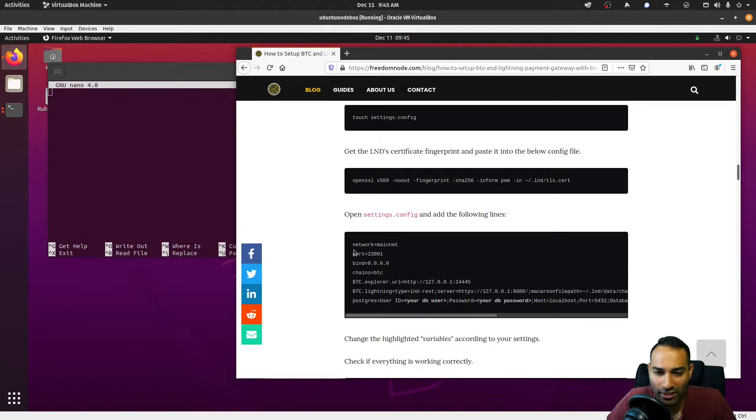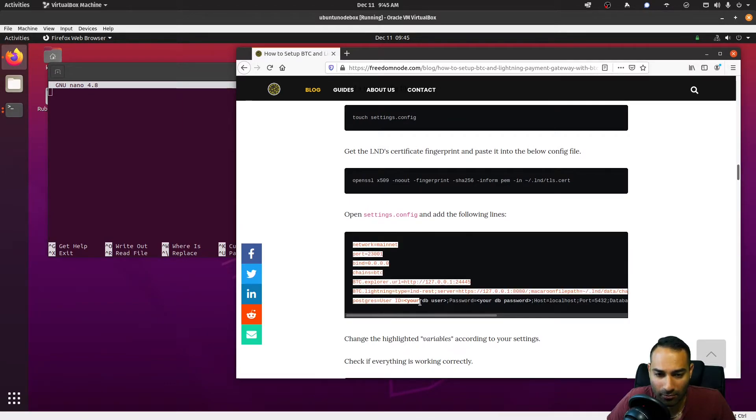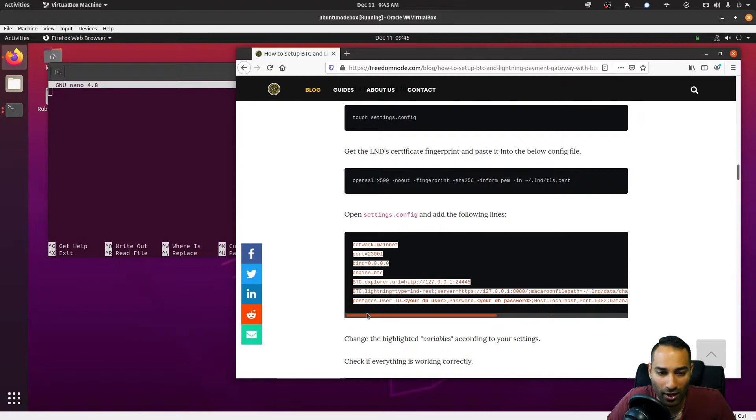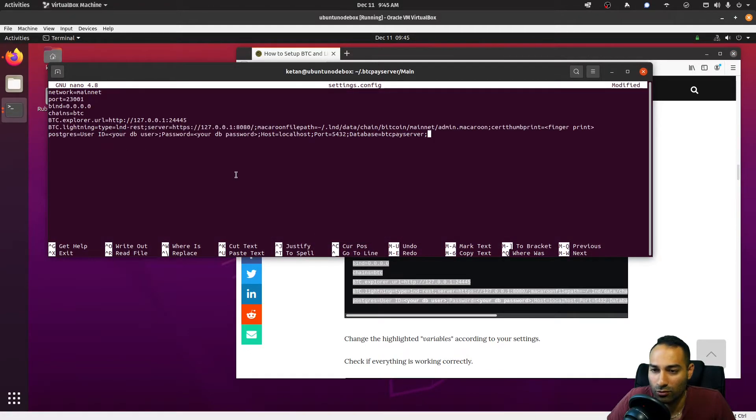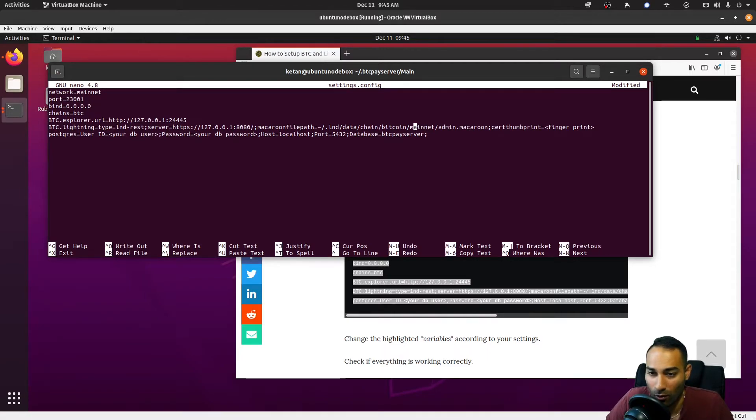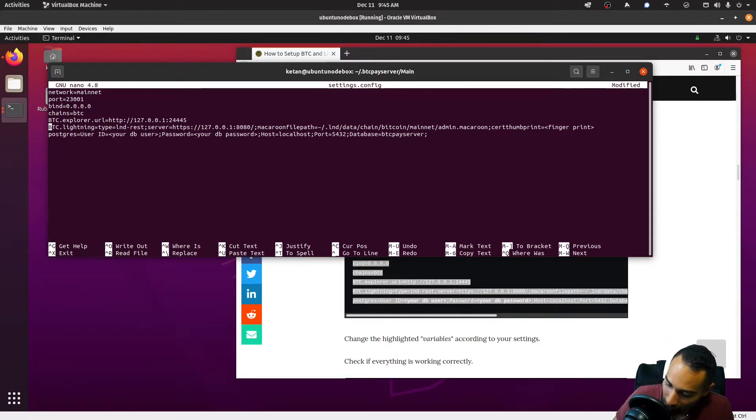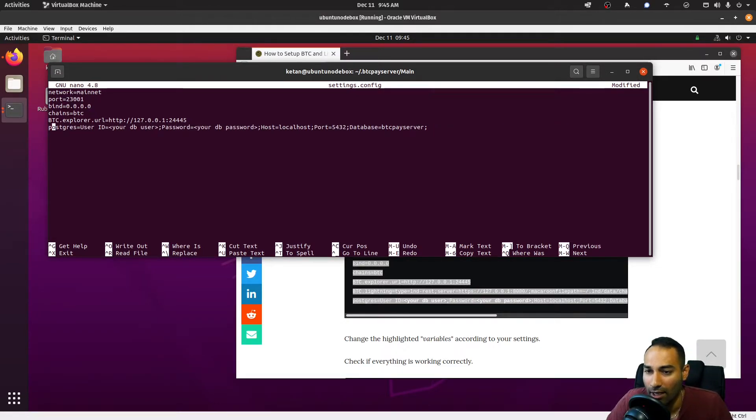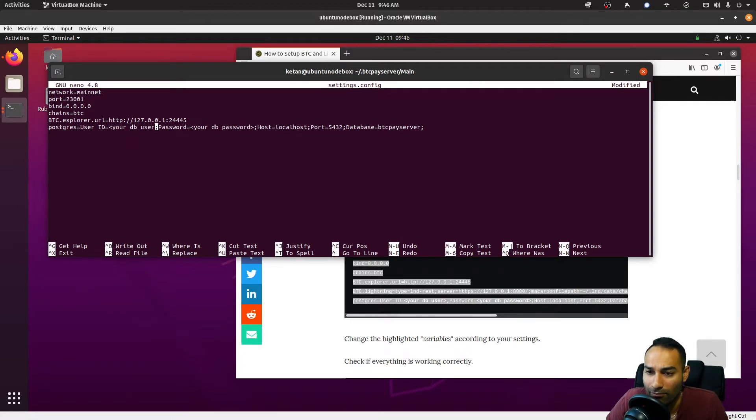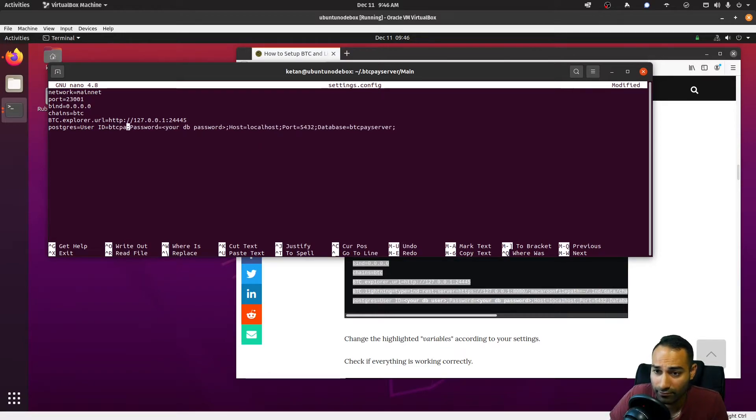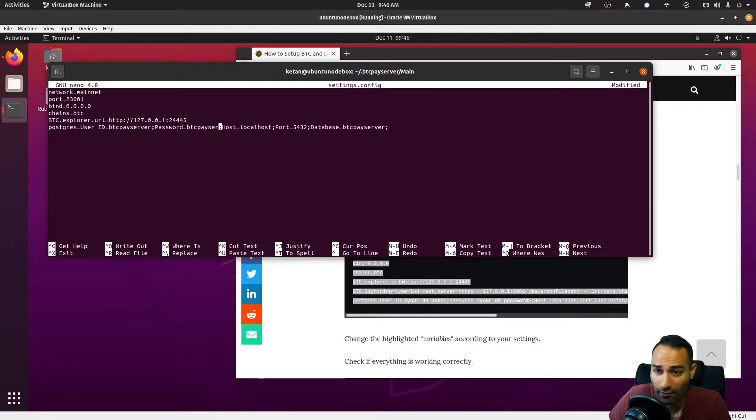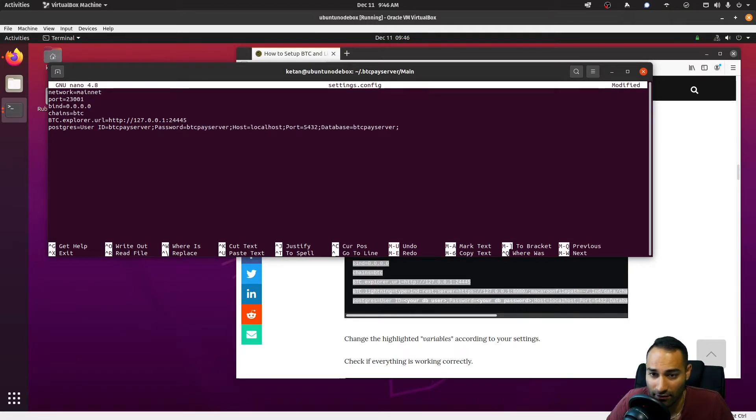We need to put in these parameters here. We're not going to install Lightning just as of yet. So what we'll do is remove this entire line—that's not required. To delete an entire line in nano is ctrl+k. Now the user ID that we said was btcpayserver, the password was also btcpayserver. And the database was also btcpayserver. Okay, so that's good. We'll ctrl+x, save and exit that.